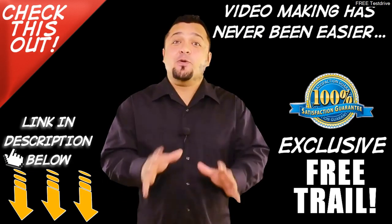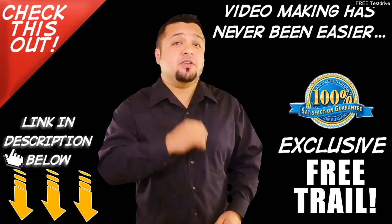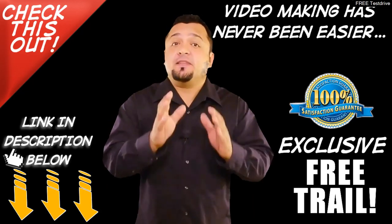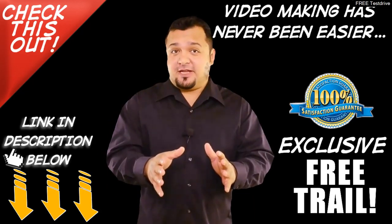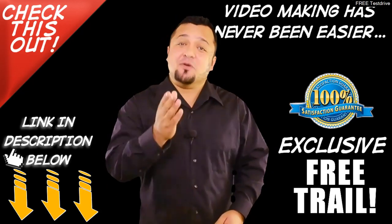Cool, right? So here's what I want you to do. Click the button below this video to claim your free trial.